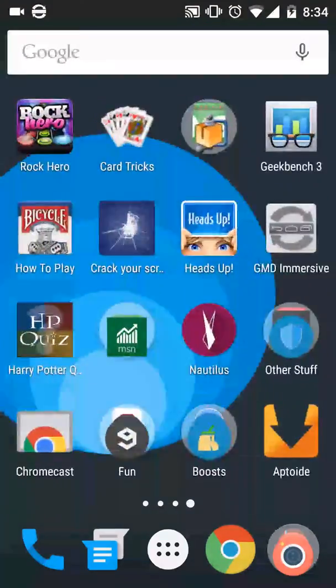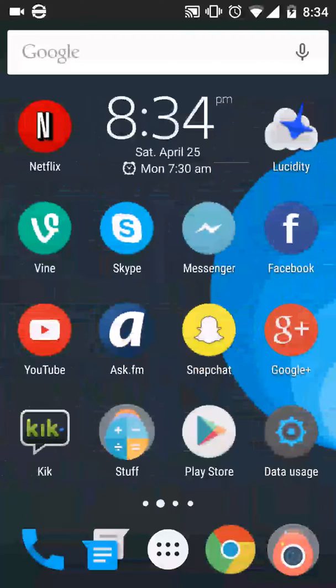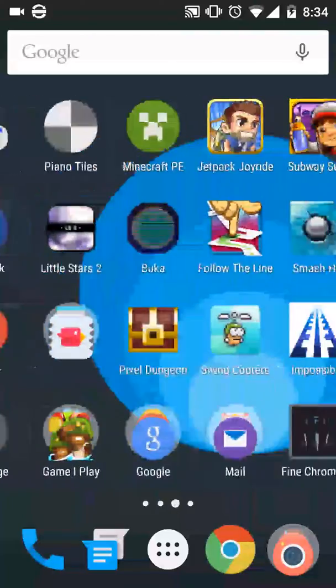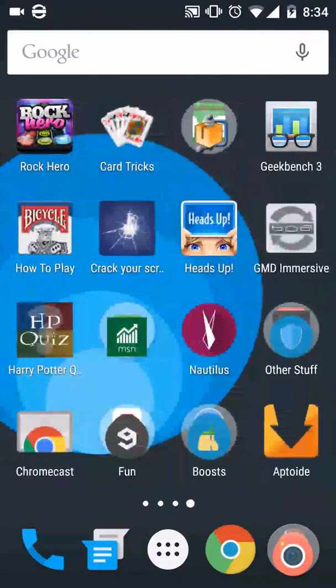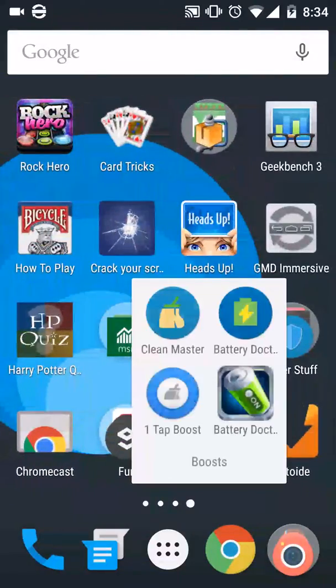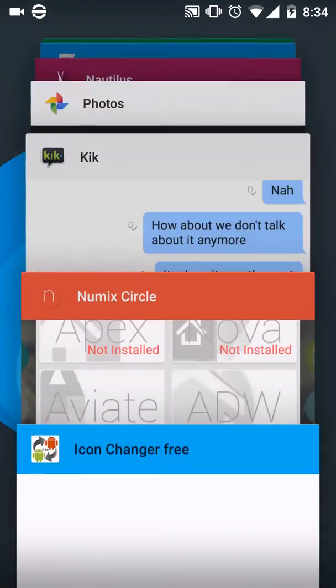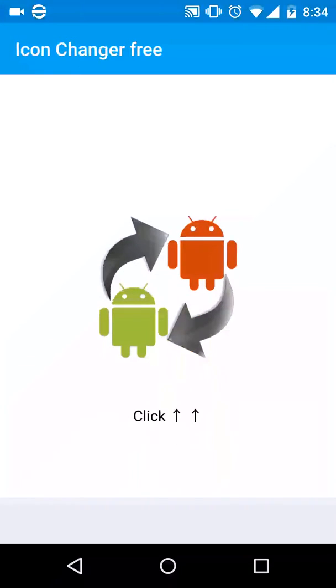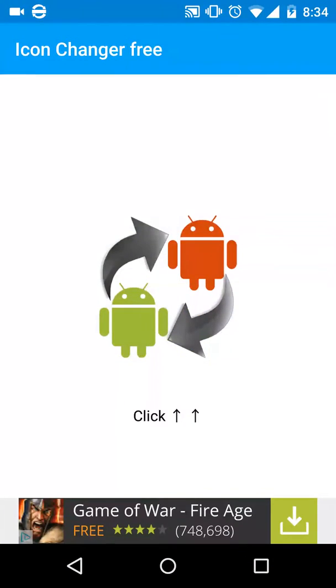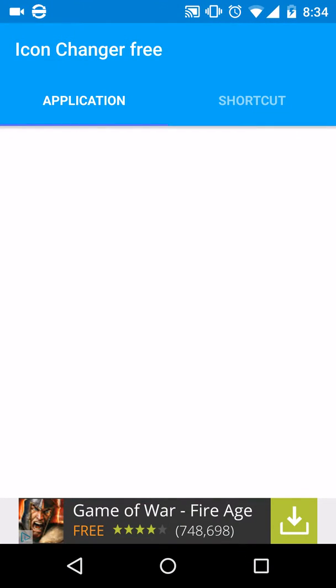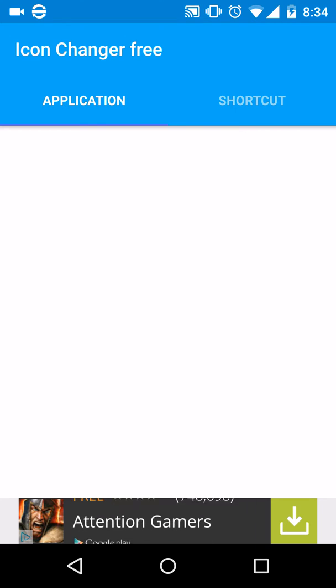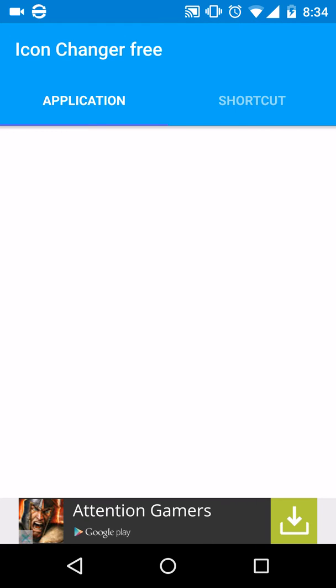Open Icon Changer Free and it's going to take a while to load all your applications, so just wait it out.